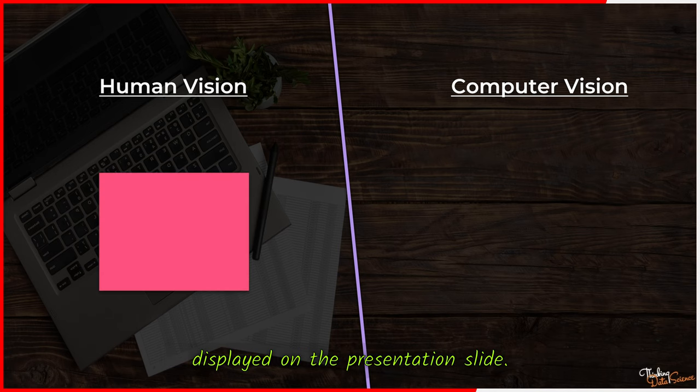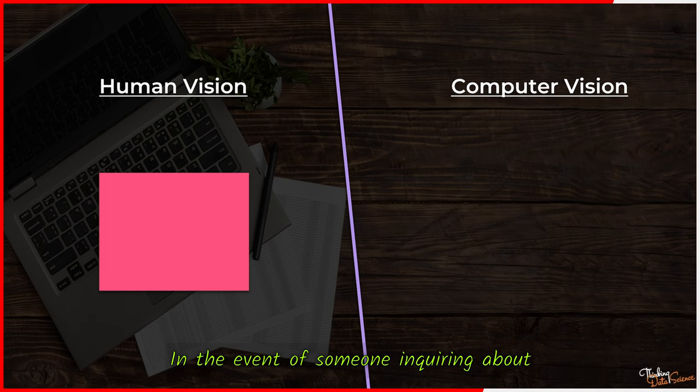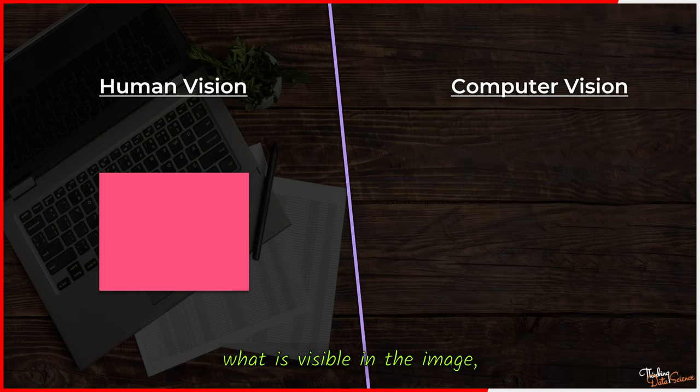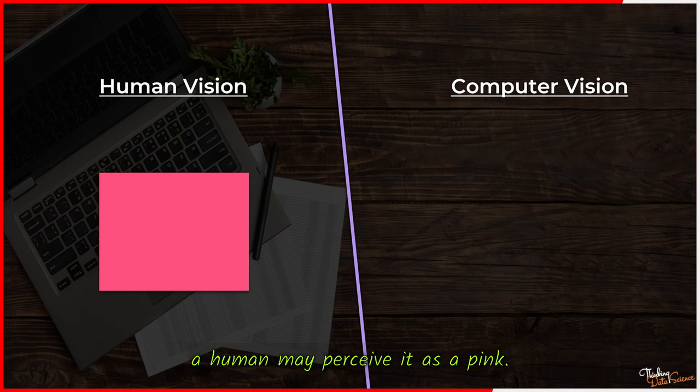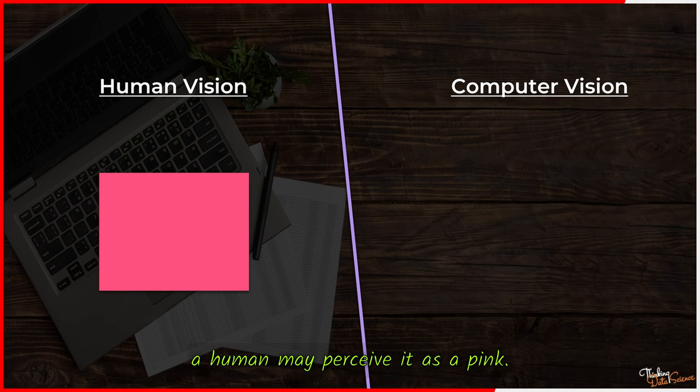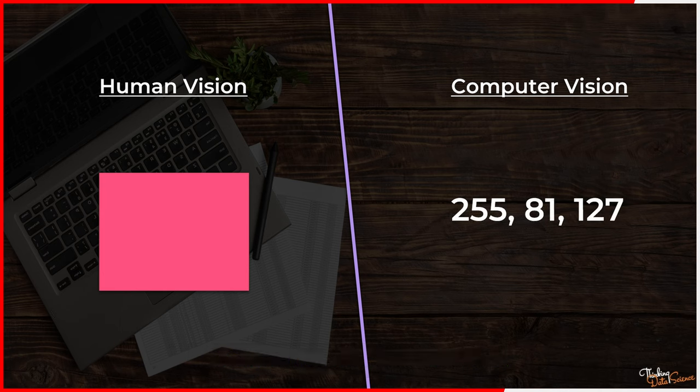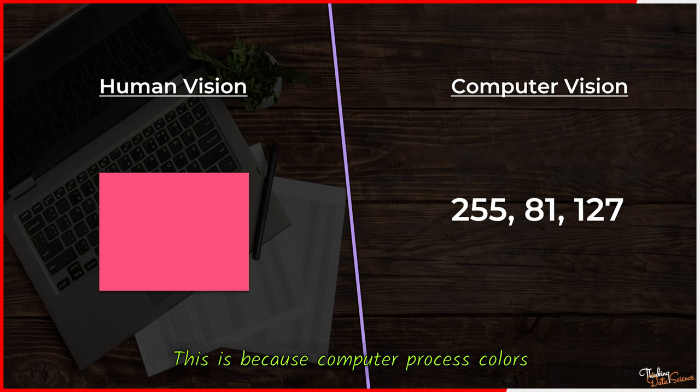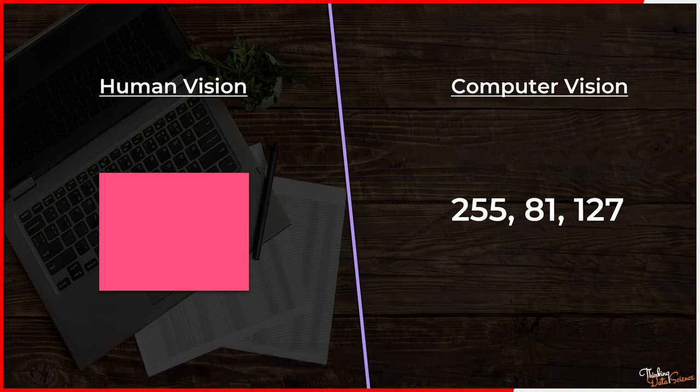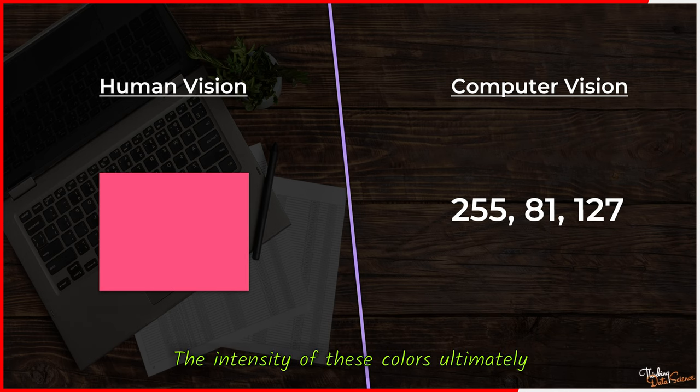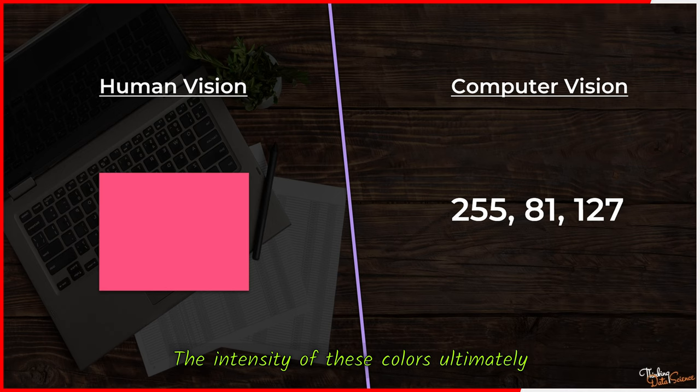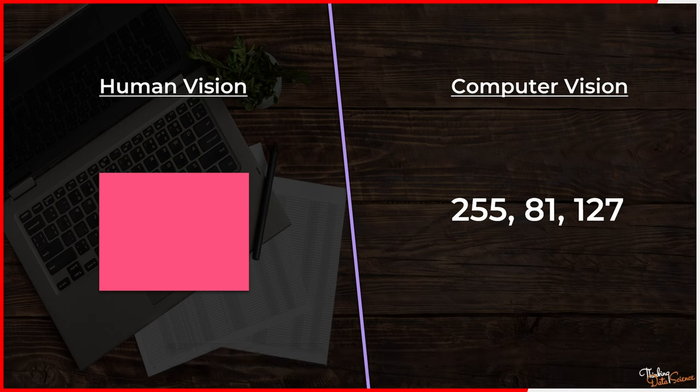Let's delve into the concept of channels, specifically the image displayed on the presentation slide. In the event of someone inquiring about what is visible in the image, a human may perceive it as pink, but a computer would break it down into numerical values. This is because computers process colors in a three-channel format: red, green, and blue. The intensity of these colors ultimately determines the final color.